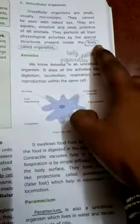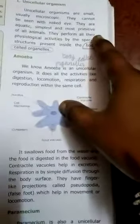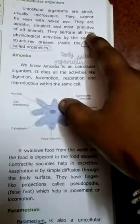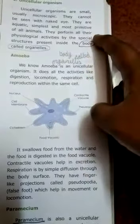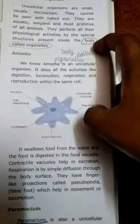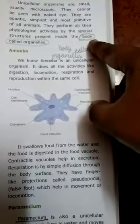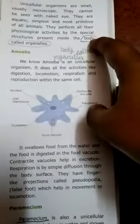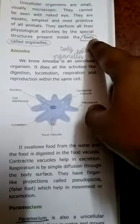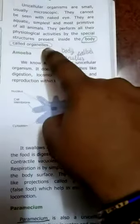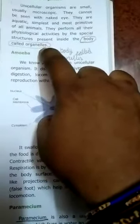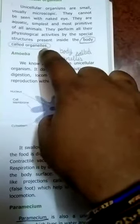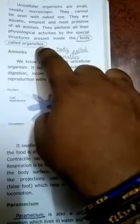Unicellular organisms are aquatic, meaning they live in water. They are also very simple and perform all the functions. These functions are performed by cell organelles — small, various living parts inside the cell that carry out specific functions.